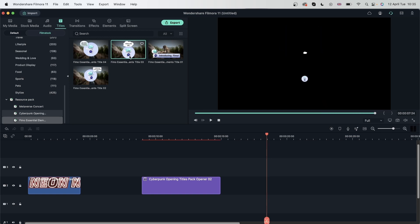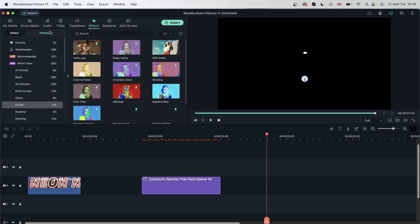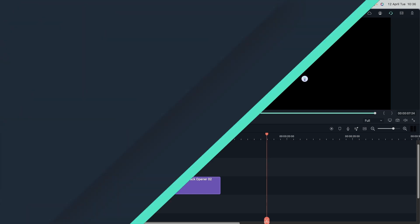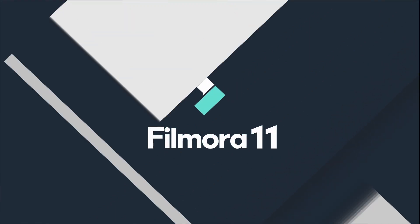And now you know how to work with the Filmstock platform and get additional resources. You could head over to the Filmstock tab, but on the platform you get more options to filter through the results. Now you can use Filmstock to get additional resources for your awesome videos. Let's move on to the next lesson.